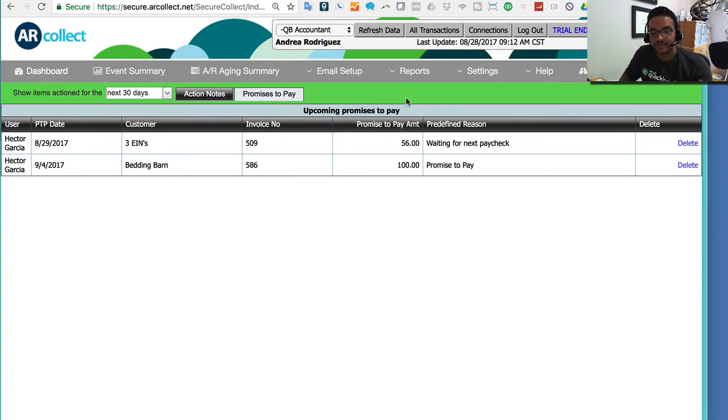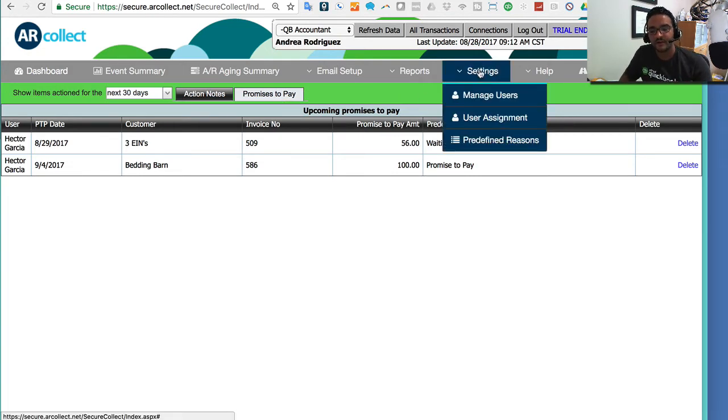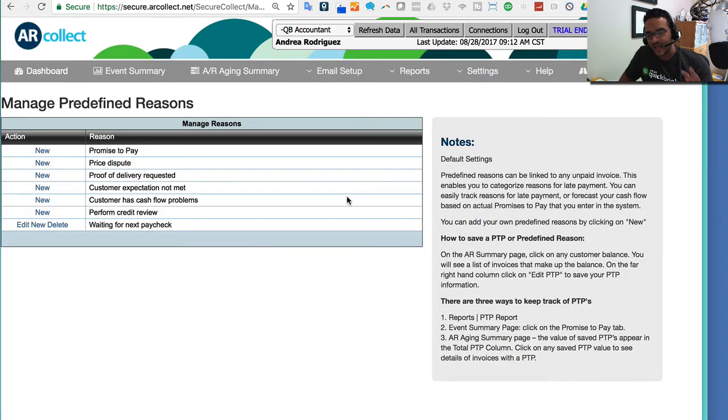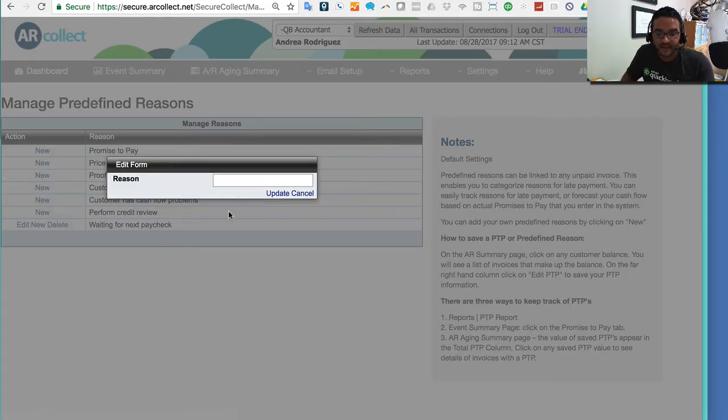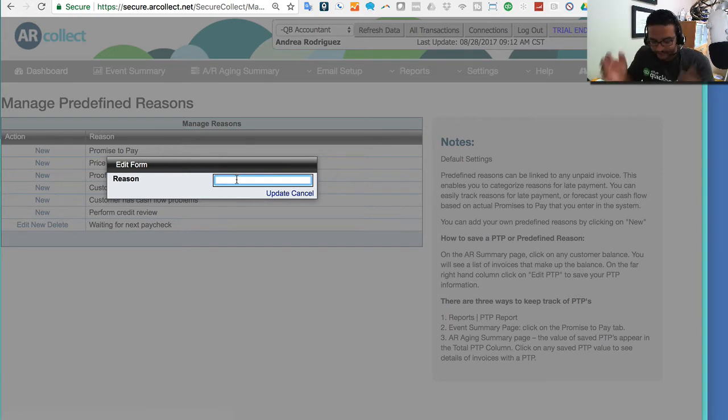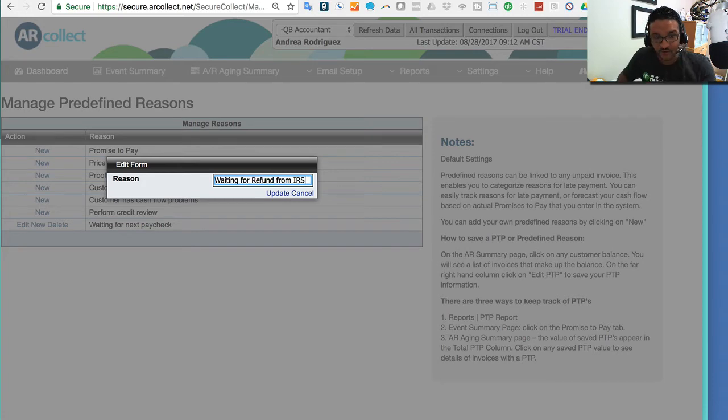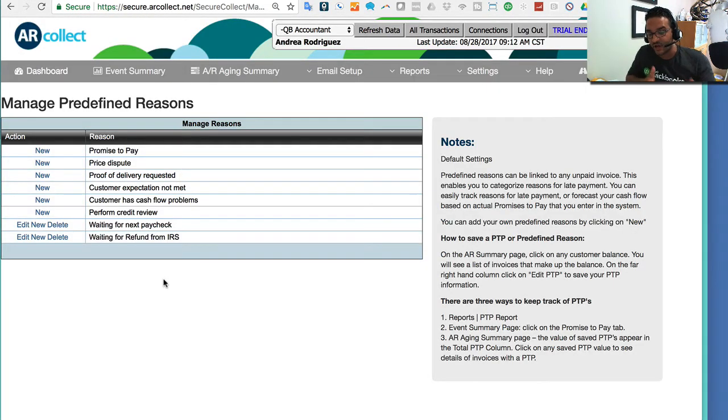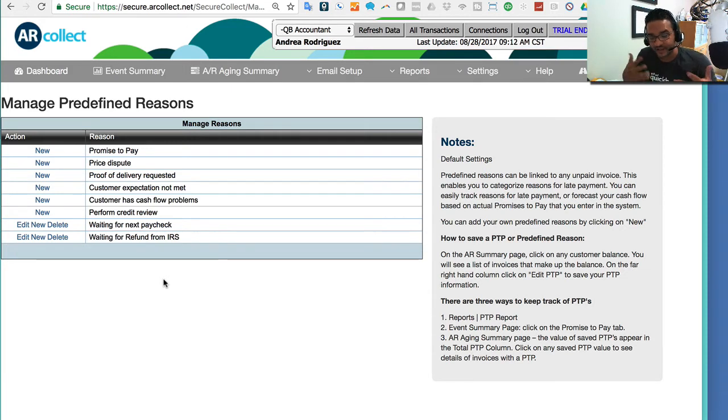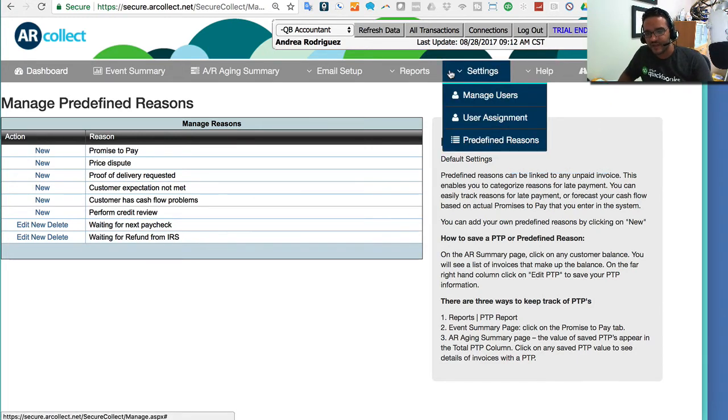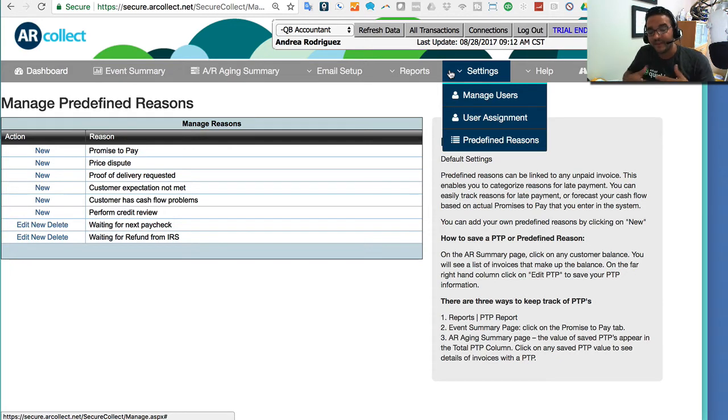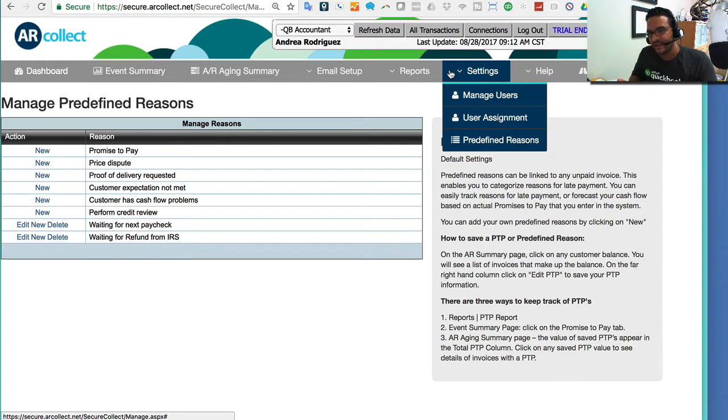In terms of those promise to pay reasons, here under settings, you can click on predefined reasons, and when you first set up AR collect, the first five reasons are going to be there, but I can click on new and create whatever reason I want, like waiting for a refund from IRS or whatever. So I can click on update, and I can basically create an actual reason in which it's common. It will be different for every industry, every company will probably have a different set of predefined reasons that the customers usually give them as the excuse why they're not paying, but then you can set up any predefined reasons there in terms of getting a commitment to get a payment in the future.